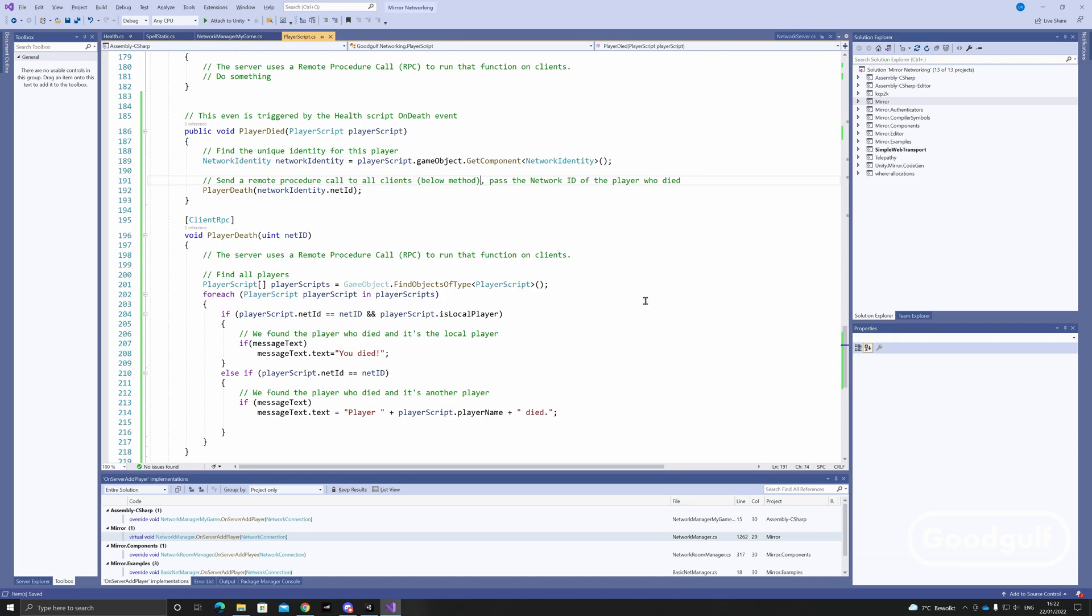The message is different depending on who died, the local player or the other player.